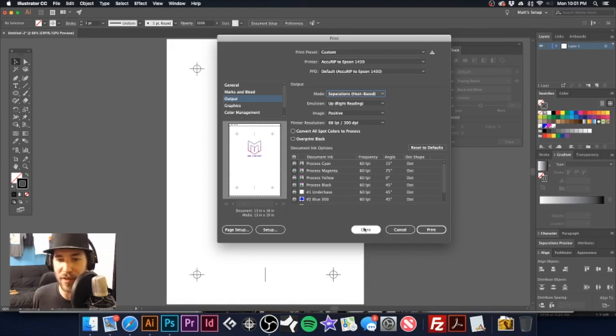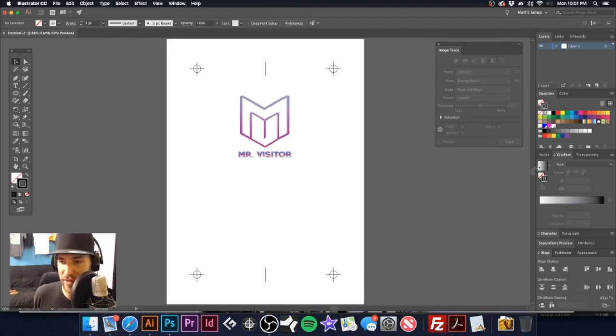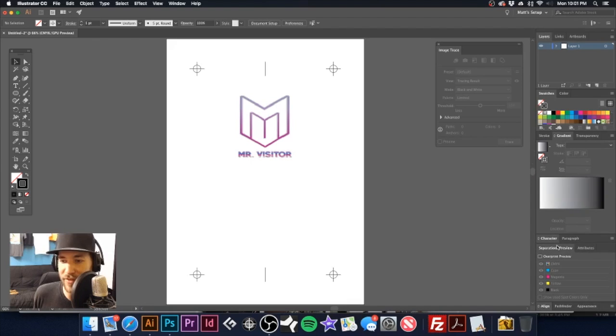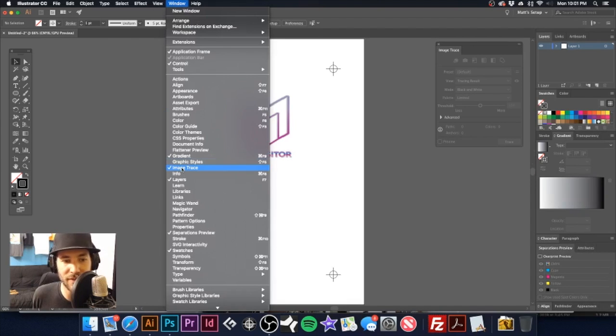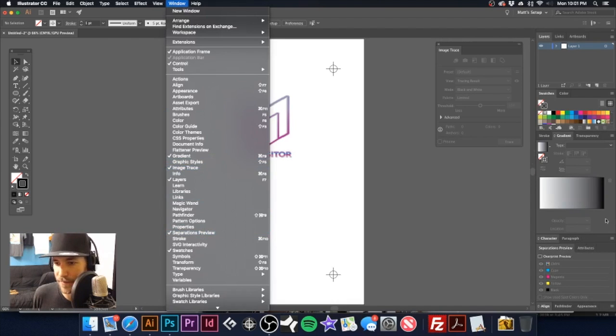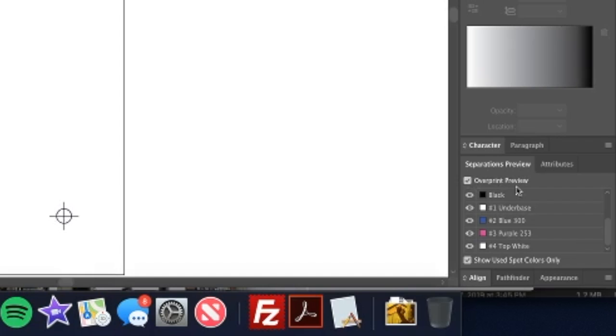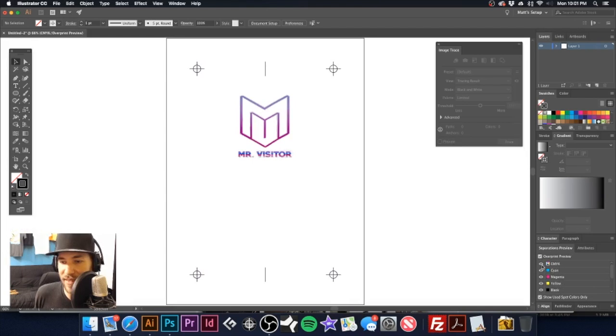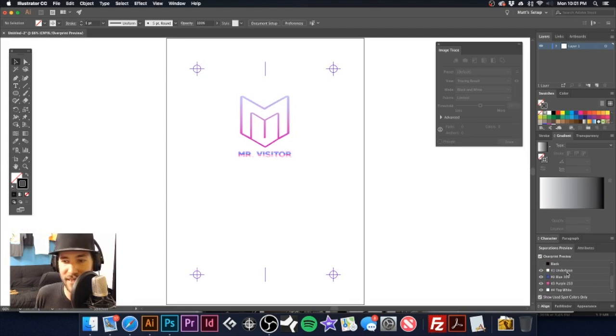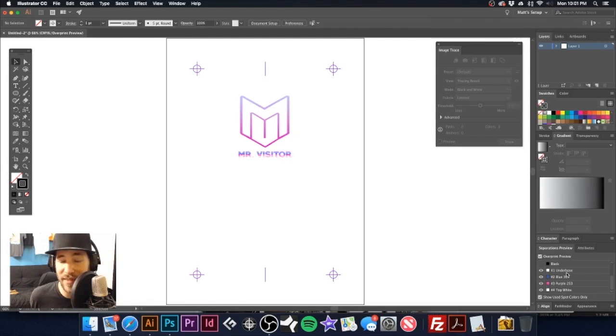Which you can go to window separations preview and click on overprint, deselect the CMYK and see what is disappearing exactly. But like I said, again, separation studio, the new version does bring in RGB channels.